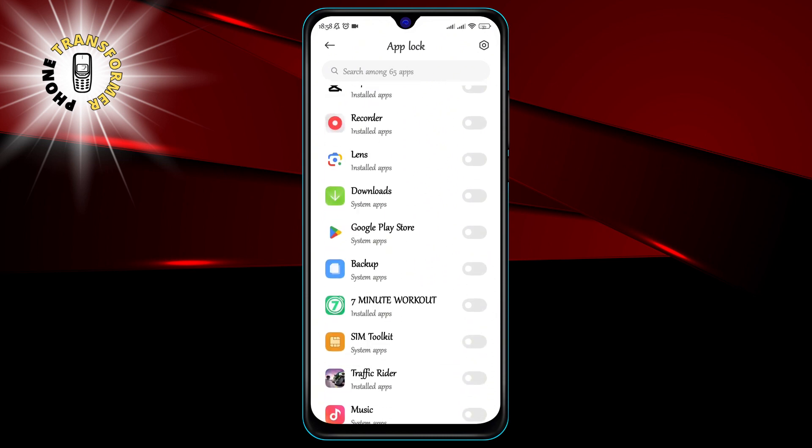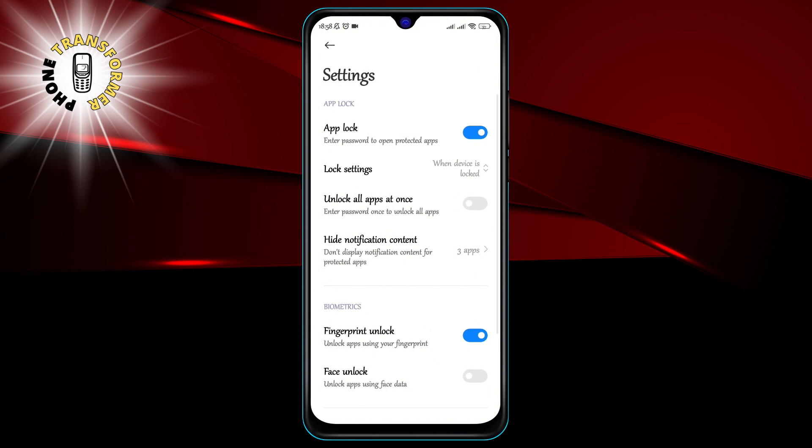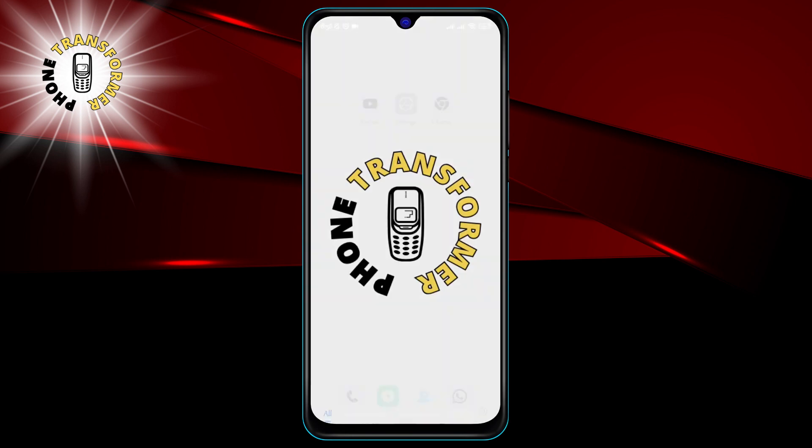Step 4. Set a password or pattern for the app lock. You can also use your fingerprint or face recognition if your phone supports it. This will be the same password or pattern that you will use to unlock the apps.